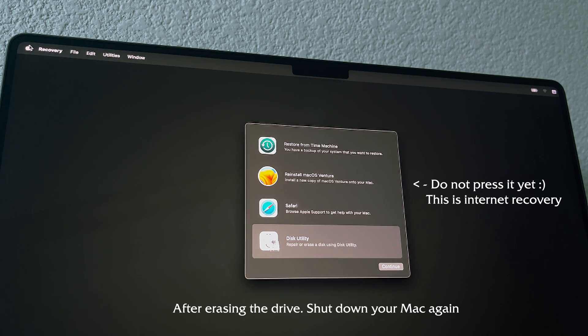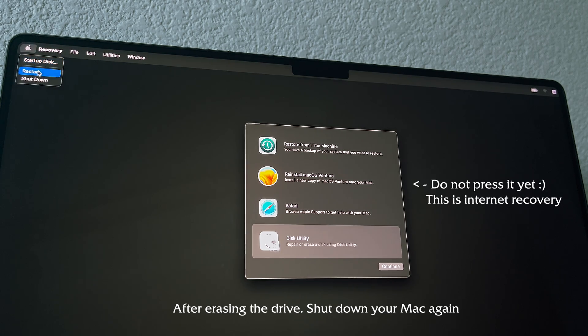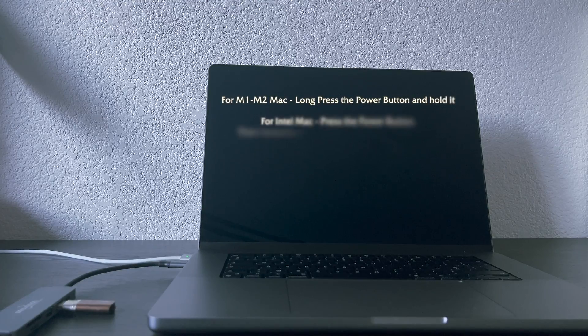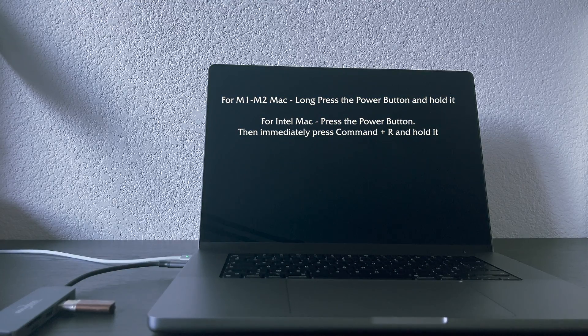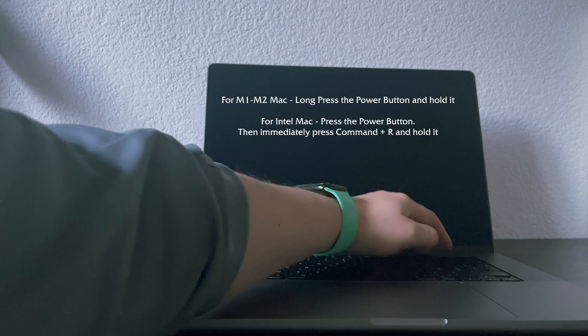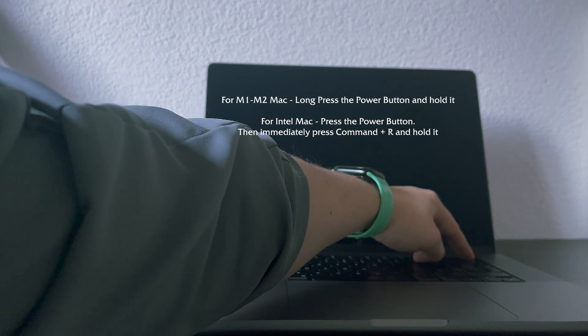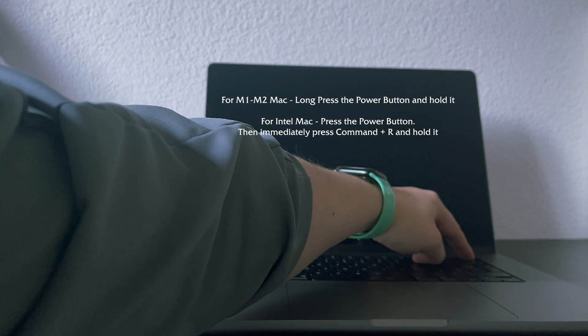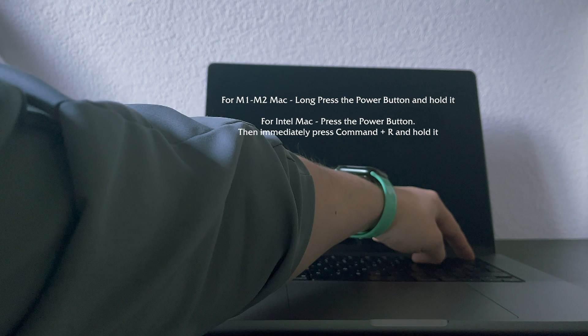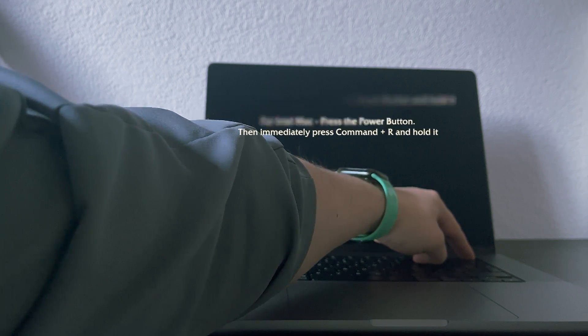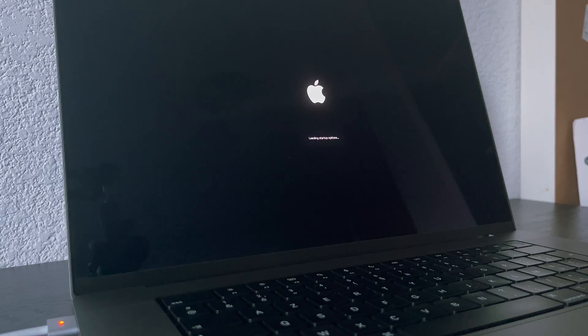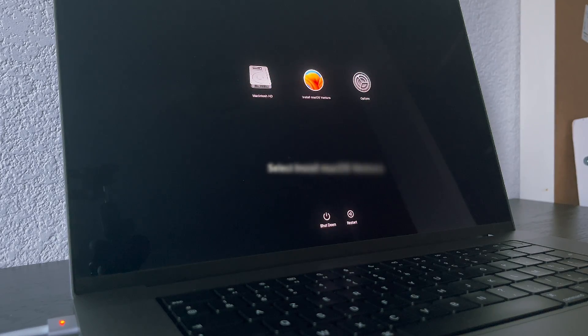We need again to go to boot options and this time we will boot from the USB drive with macOS installer. So shut down your Mac and as you already learned, for M1, M2 computers, long press on the power button, for older Intel based Macs, power on your Mac and press command R and wait until boot options will appear. This time you need to choose install macOS. Wait until it loads.